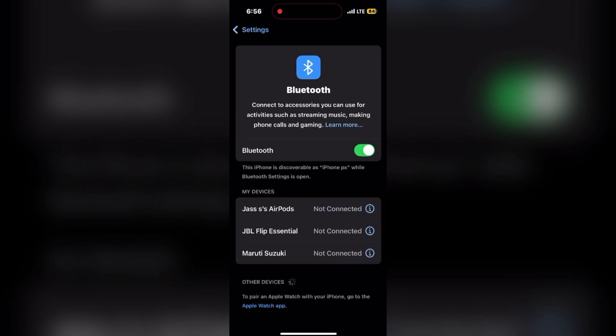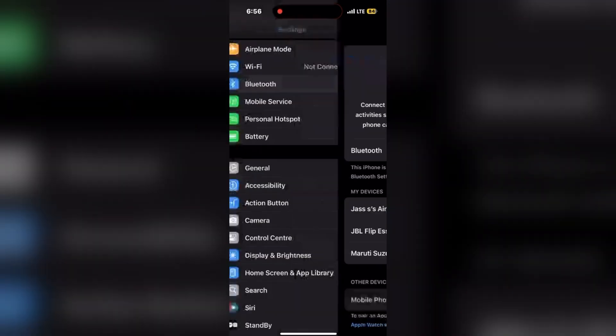Next is check for interference. Well, ensure there are no physical barriers or electronic devices causing interference. Move closer to the router for WiFi or away from the other Bluetooth devices. This is how you can check it.